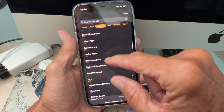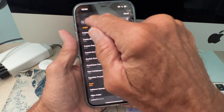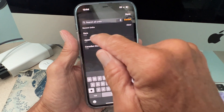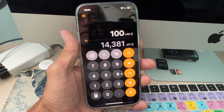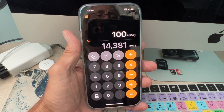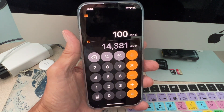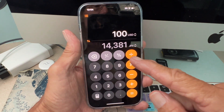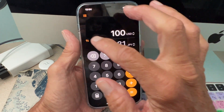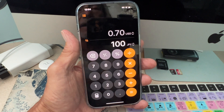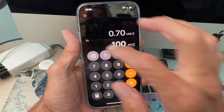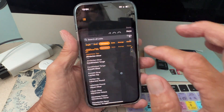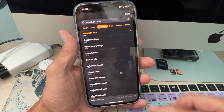We'll just put in Japanese yen — bam, there's the yen. 100 US dollars equals 14,381 yen, and 100 yen equals 70 cents.